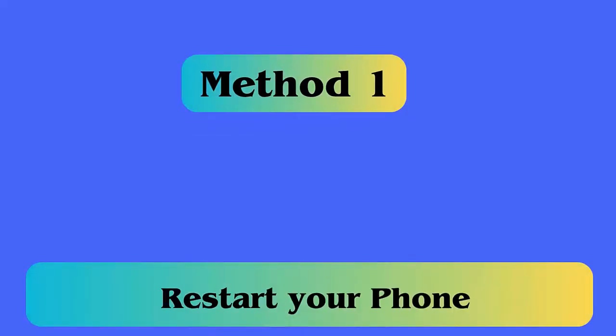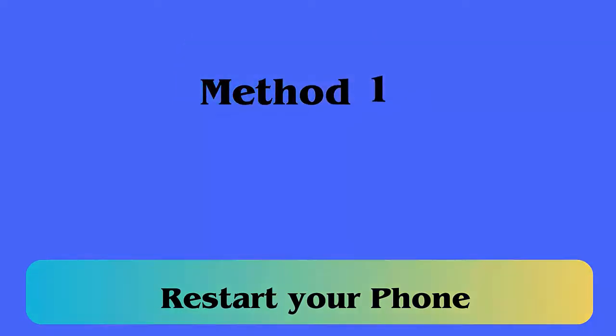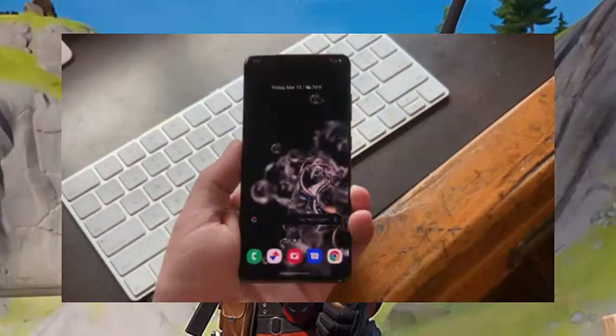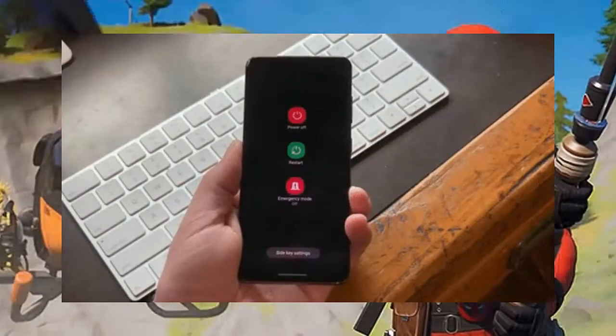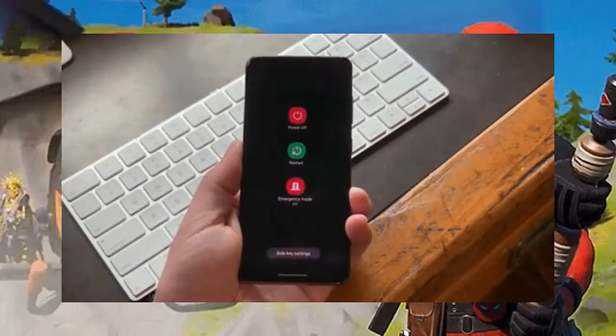Method 1: Restart Your Phone. The very first trick that you have to do is to restart your phone to get rid of the issue. It has the power to fix any glitch that might lead to Fortnite keeps crashing on Android.